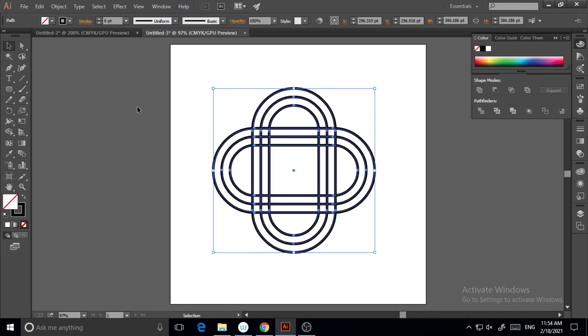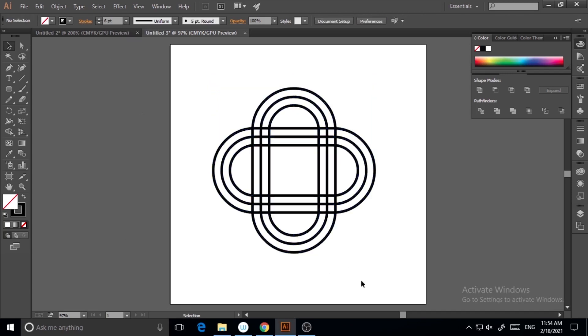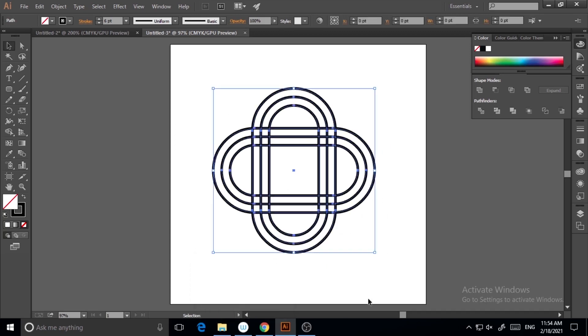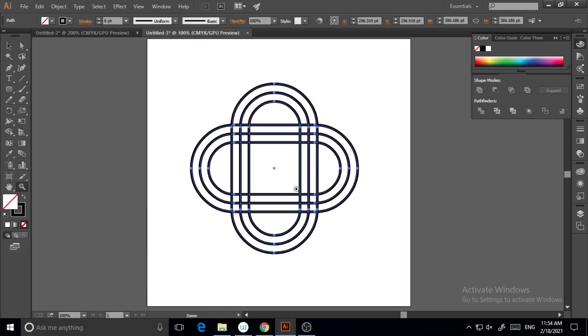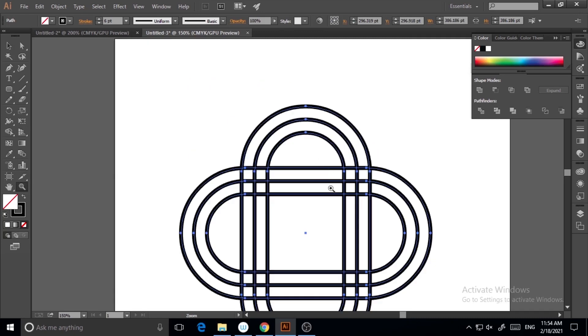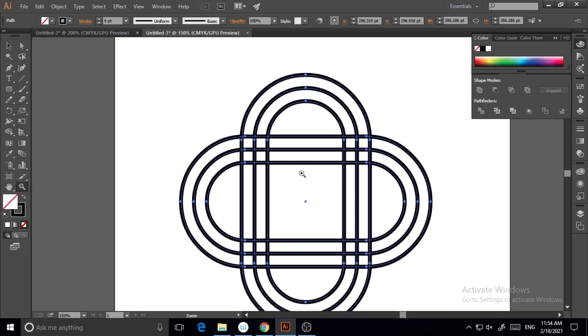Now I will select both and increase the stroke size. Here I'm zooming in a little bit so I can see it properly.